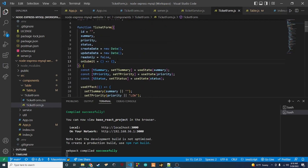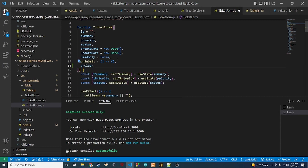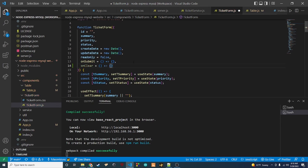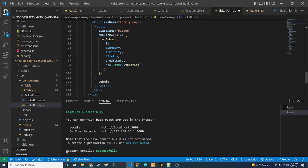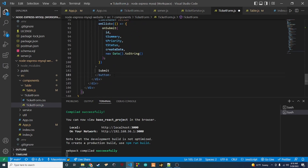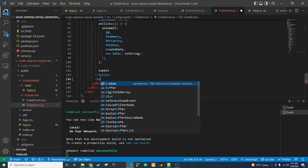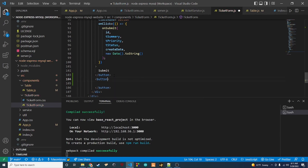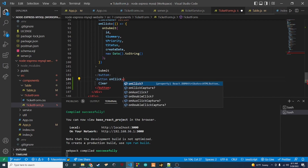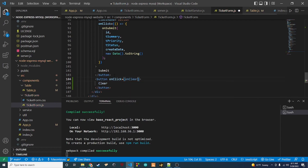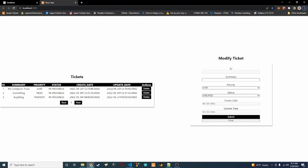Now in ticketForm.js we add onClear as a prop, defaulting to doing nothing. We scroll down to the last form group with the submit button and add another button called 'Clear'. Its onClick calls the onClear function. Let's test it — we click a ticket to load it, then click Clear, and it resets back to the empty form. It works.